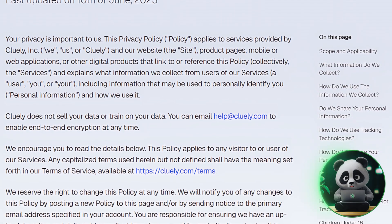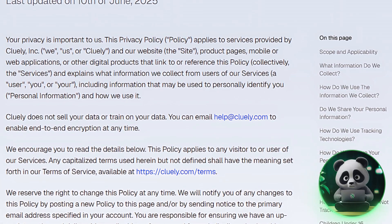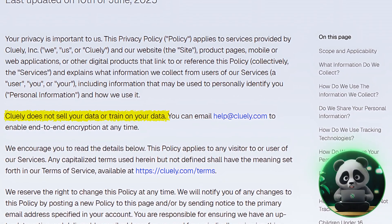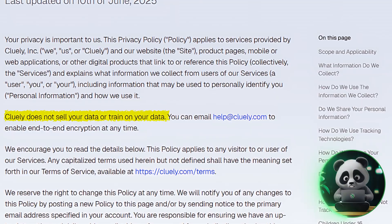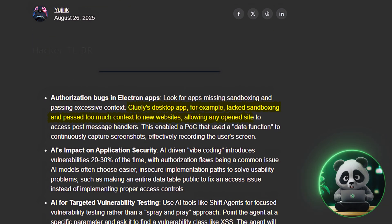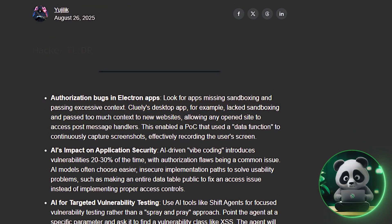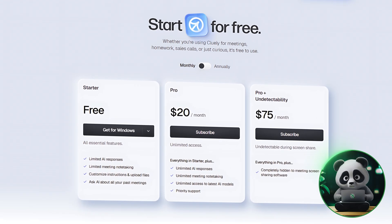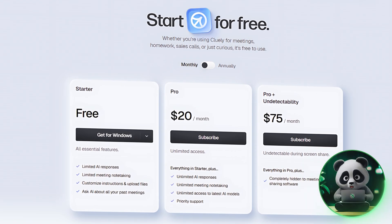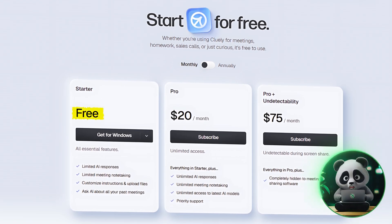Regarding privacy and security, Cluely claims it doesn't sell or train on your data, but independent tests have exposed that it suffers from serious security vulnerabilities.